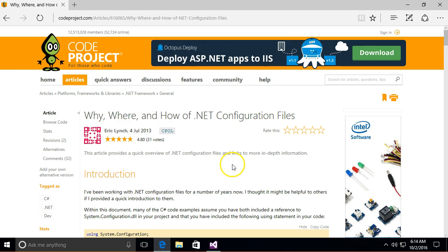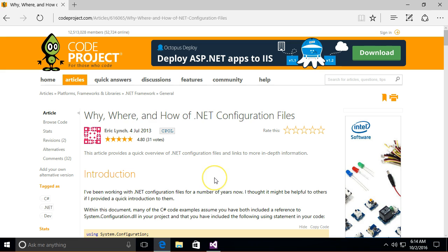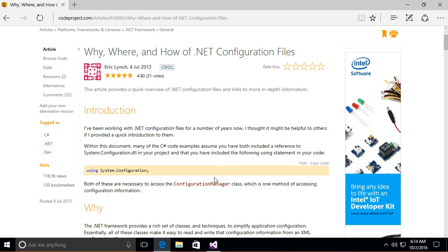So there is a lot of stuff. This is 2013 so that's pretty good. That's pretty recent. Pretty new.